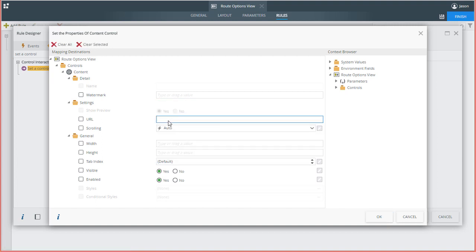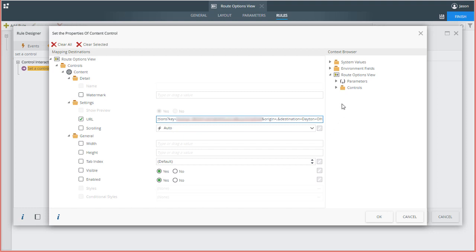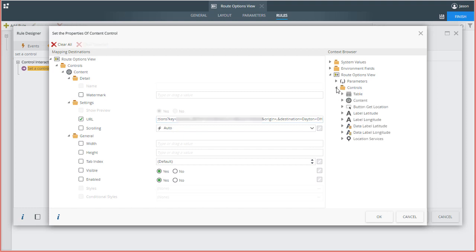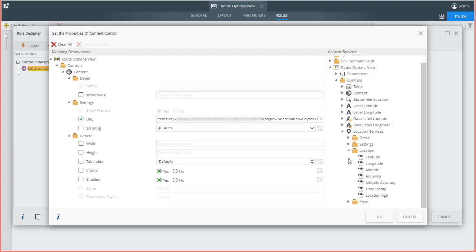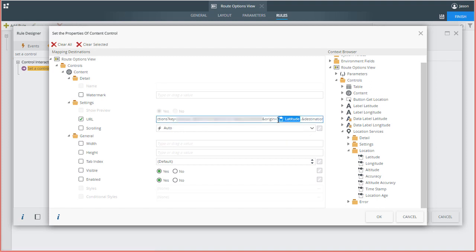I'll paste in the link, and then, to tell Google my current location, I can actually set the Latitude and Longitude setting for the origin parameter for their service. I'll do that now by opening up the Location Services control down to the Location group of properties, then drag the Latitude placeholder over to the correct spot in the URL for origin, and longitude as well.